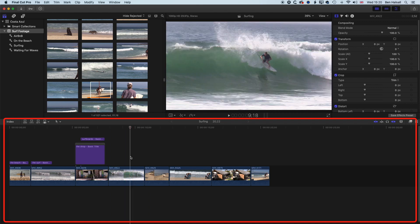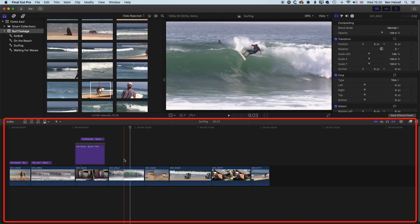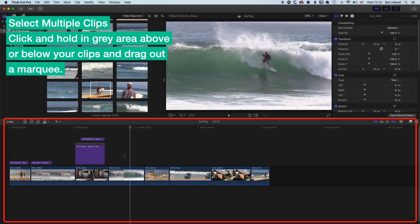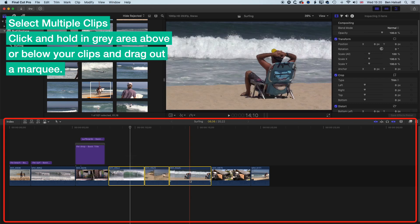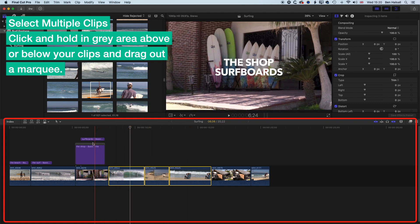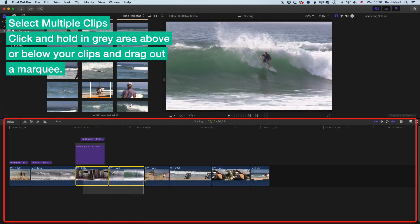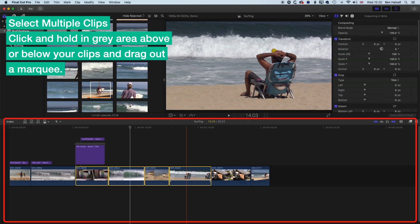When we want to move multiple clips, there are a few shortcuts useful to know, and a few different ways of selecting clips. The easiest way is to just click somewhere in the gray area and drag a marquee around multiple clips. So if we've got a title that we don't want to copy or move, we would select below those clips and select in that way.